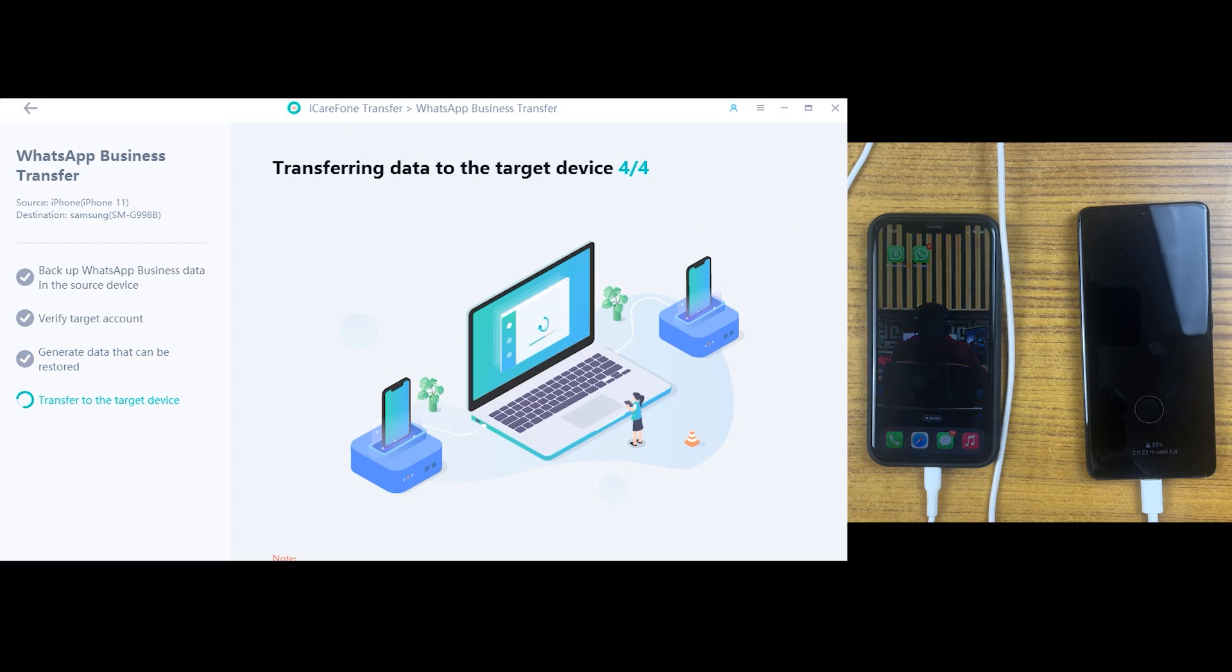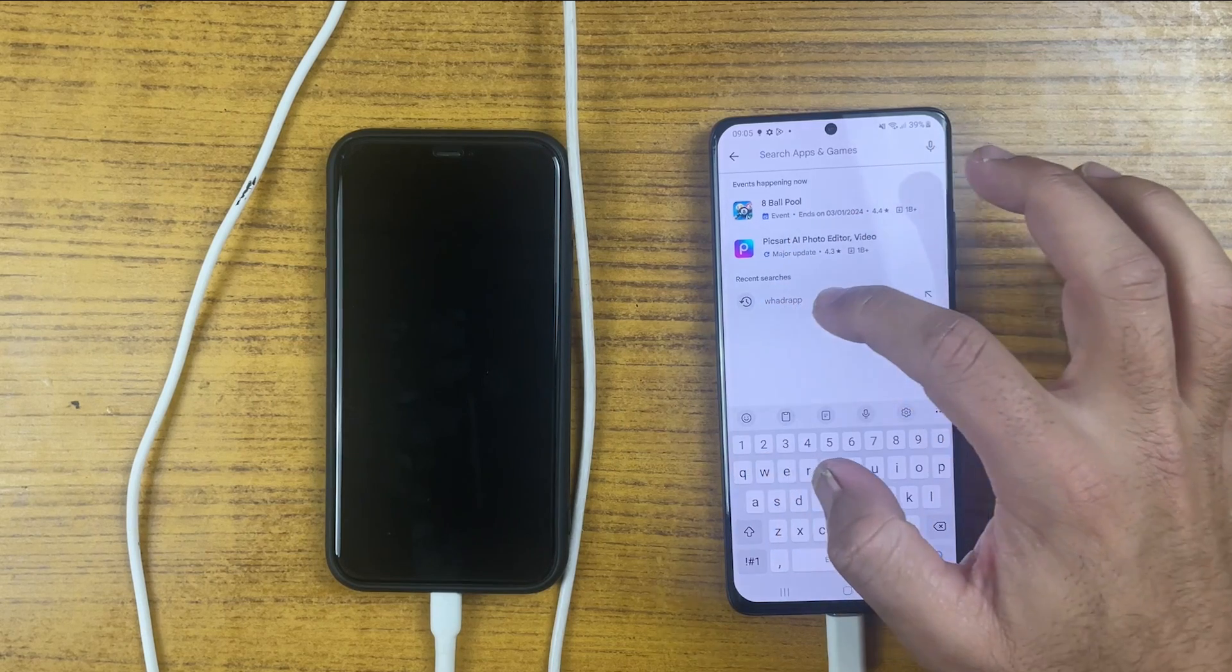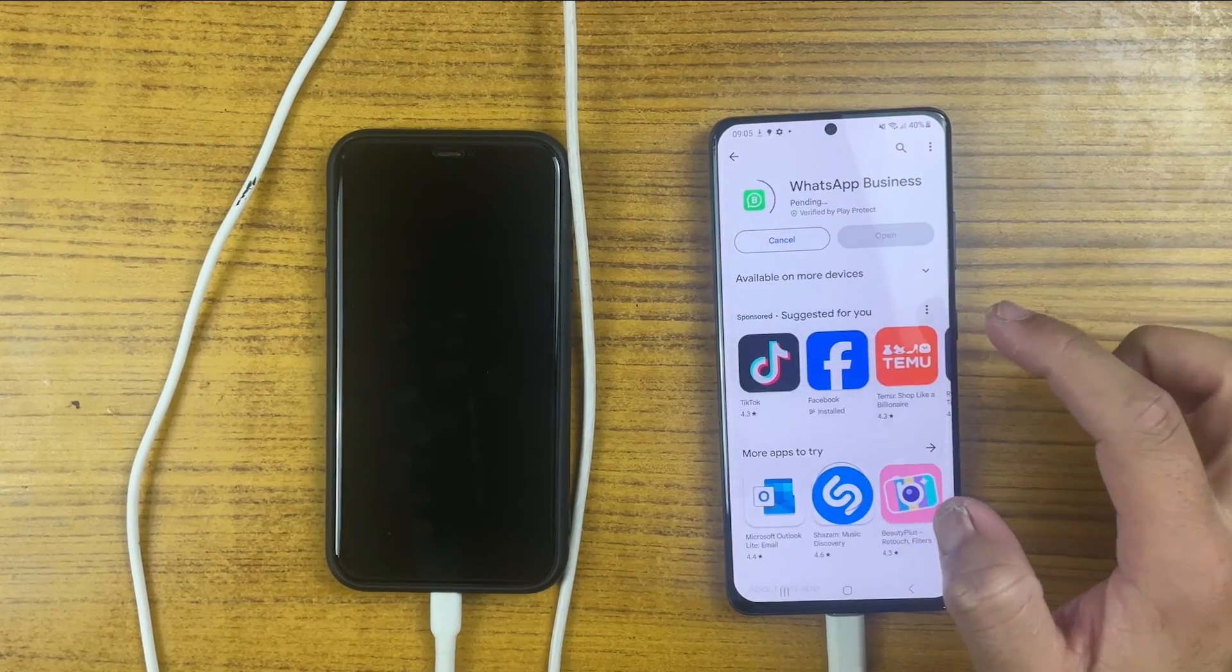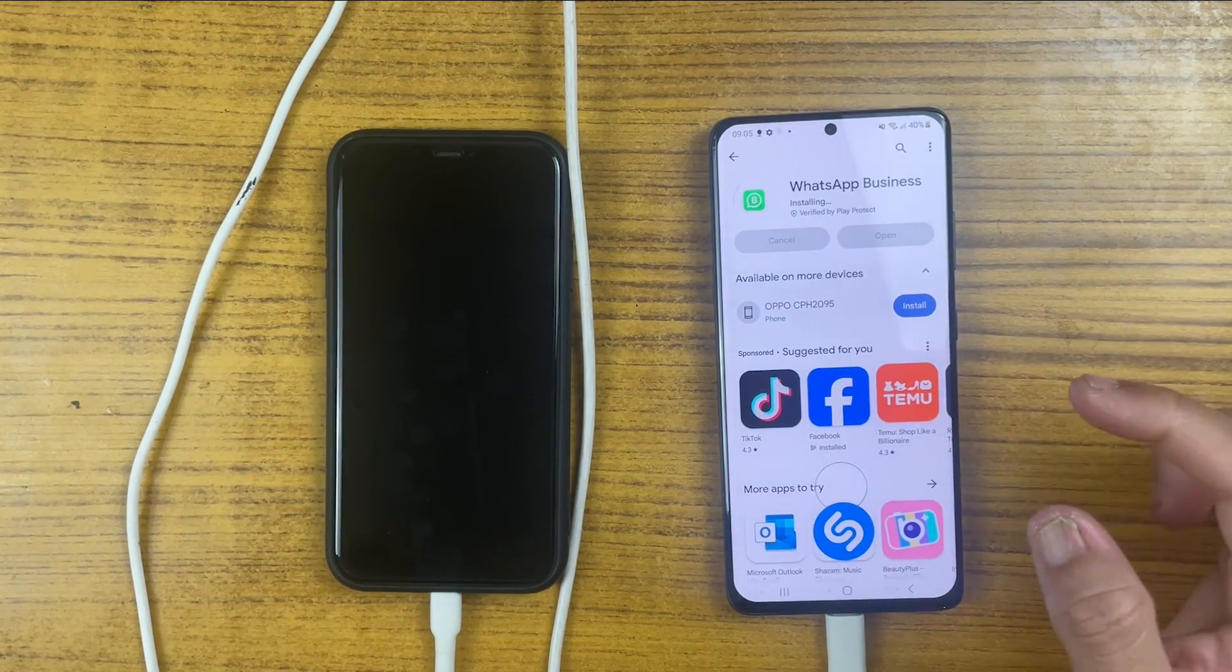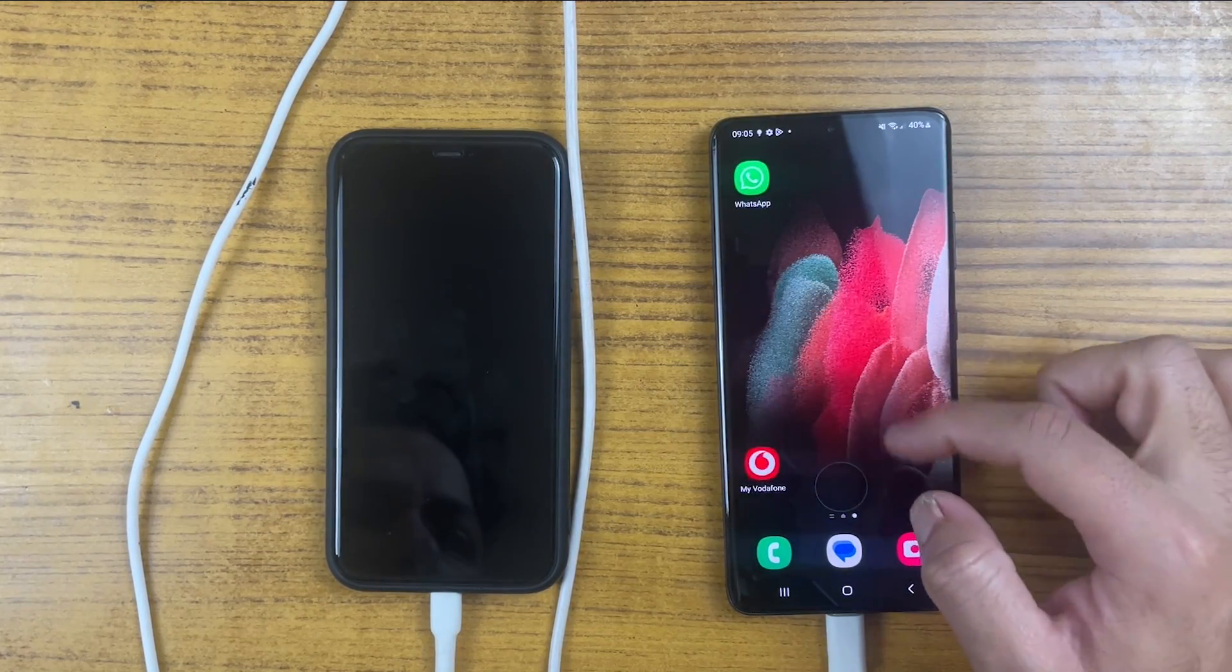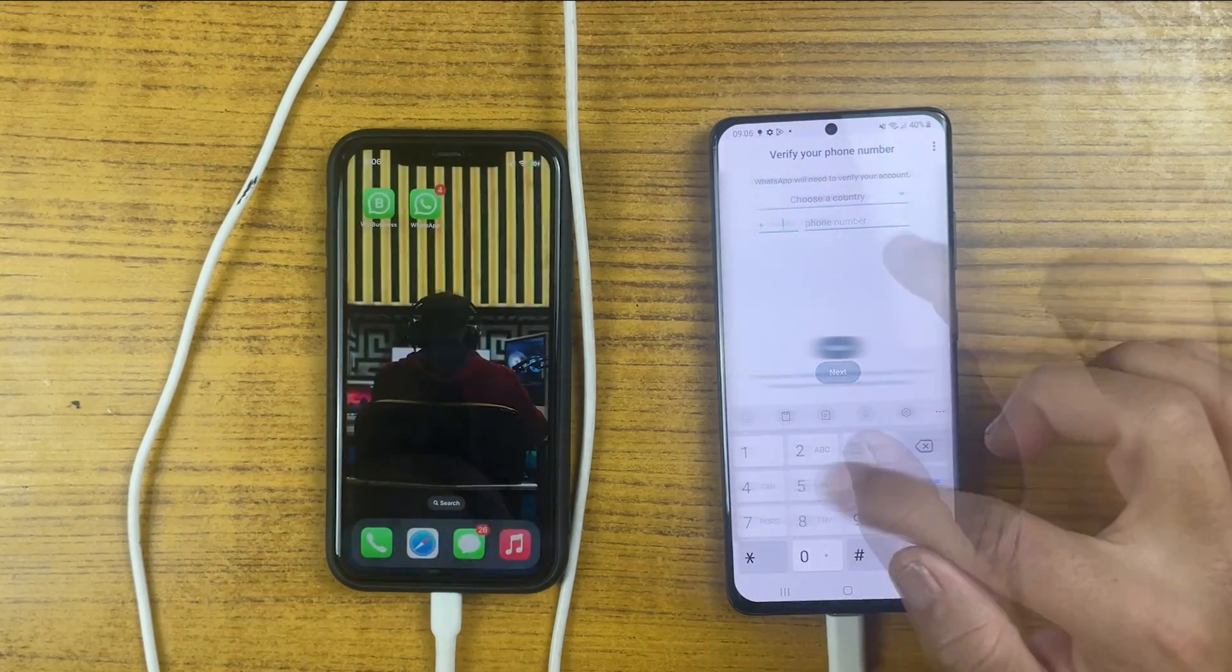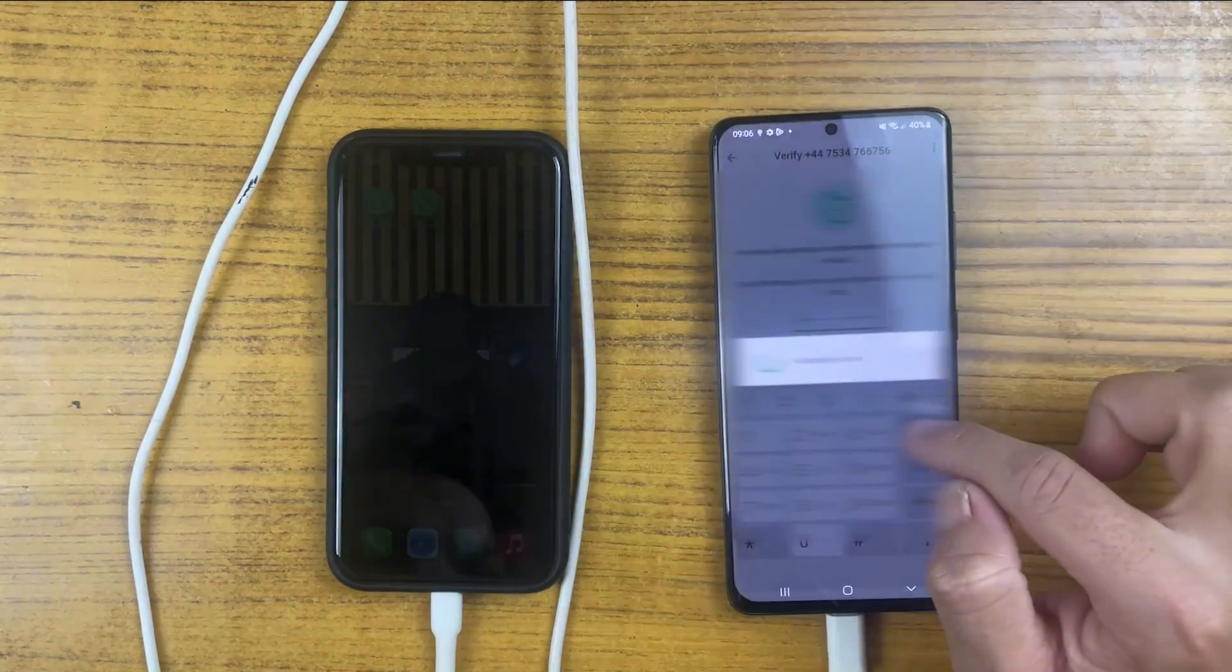And that's it. Data has successfully transferred to the Android. Now let's install WhatsApp business in this Android device. Now let's just log in into the WhatsApp business with the same number from which we have made a backup file.